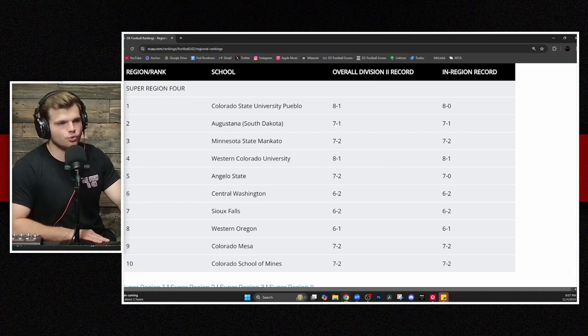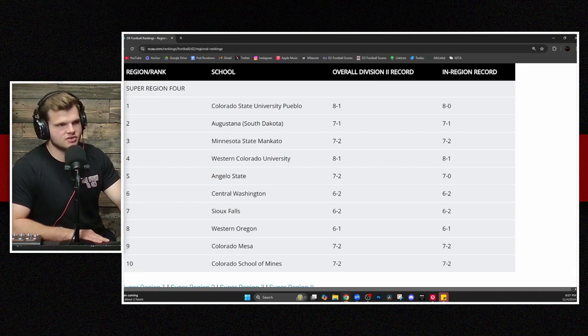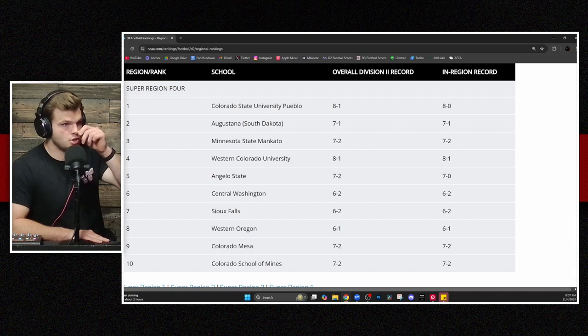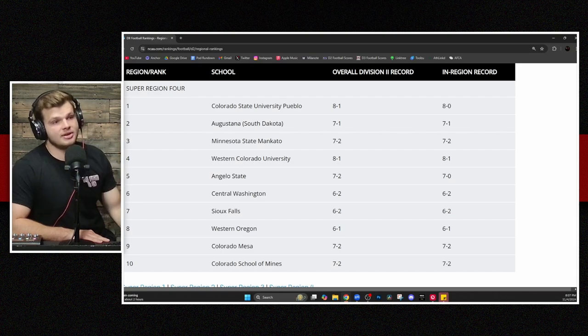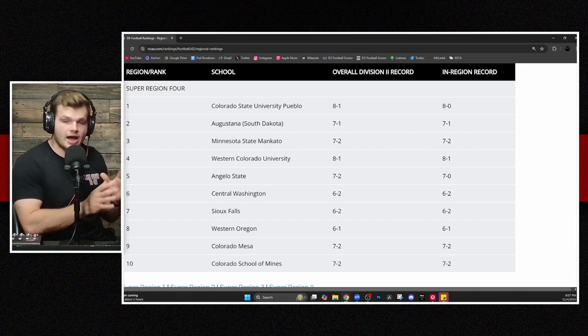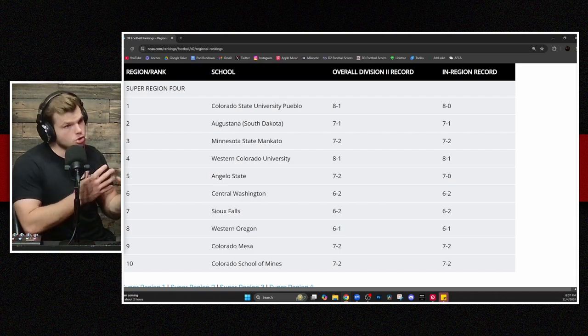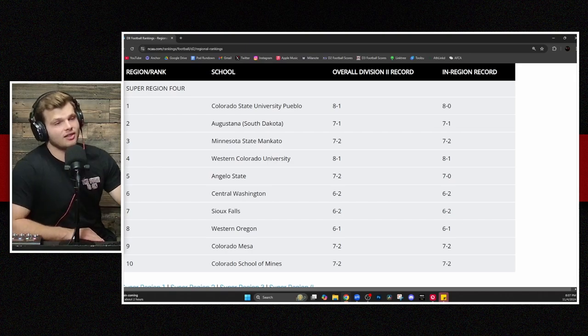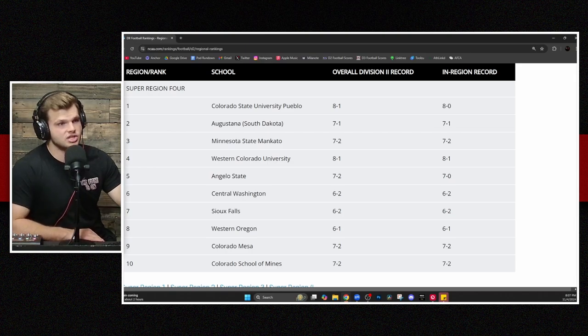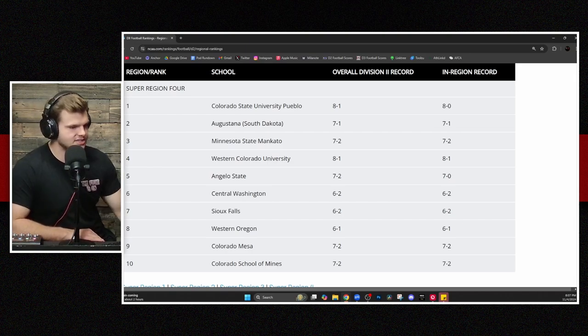And you've got Mesa and Colorado School of Mines. All the way down at the 10 spot is something that we certainly are not familiar with, at least in the recent history of Division 2 football. Mines has certainly dropped off a little bit. Still very much a prominent team. And still, depending on how some things shake out, could be on one of those kind of last spots and get one of those last bids into the playoff.